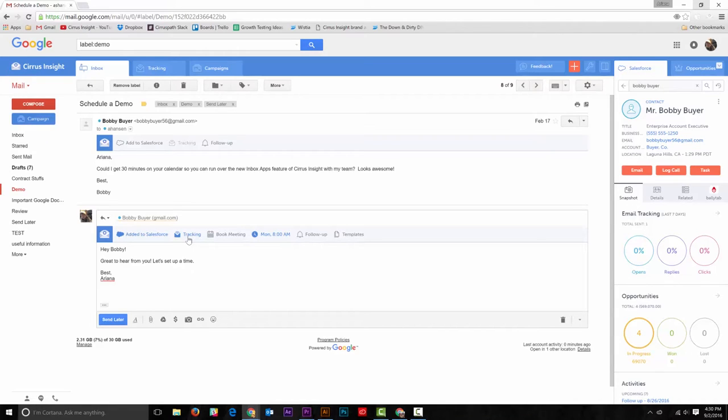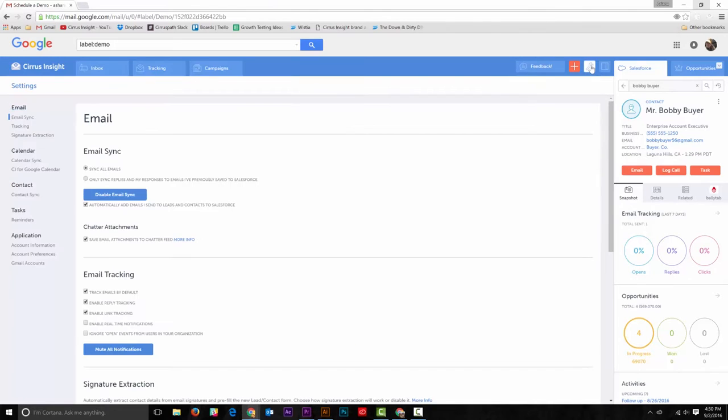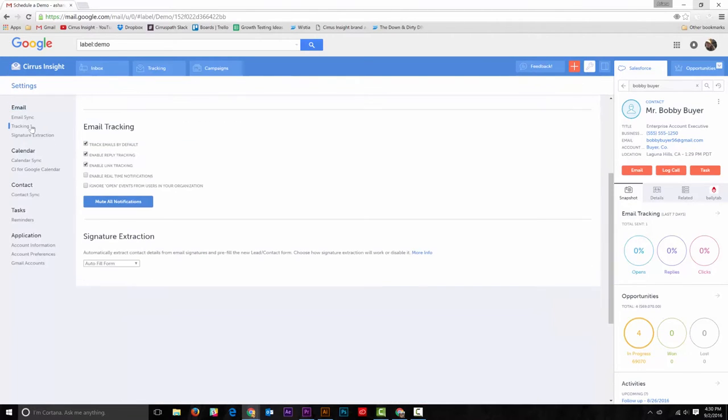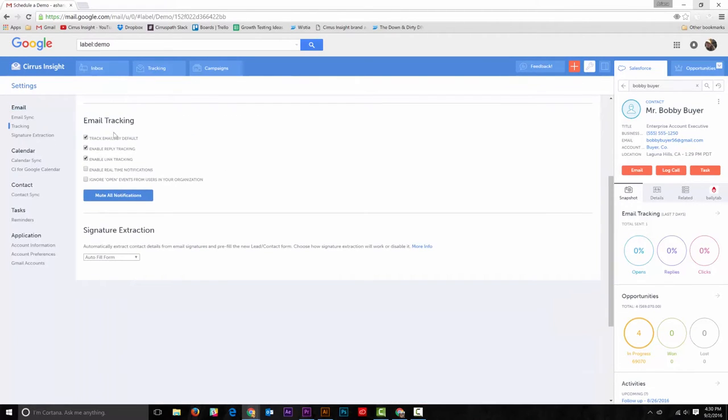You can also track emails by default. Just go to settings and locate email tracking. Here you can select track emails by default and enable real-time notifications.